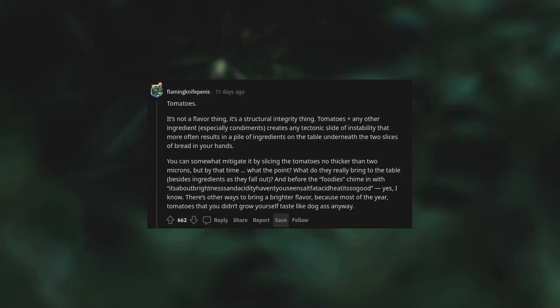Tomatoes. It's not a flavor thing, it's a structural integrity thing. Tomatoes with any other ingredient, especially condiments, creates a tectonic slide of instability that more often results in a pile of ingredients on the table underneath the two slices of bread in your hand. You can somewhat mitigate it by slicing the tomatoes no thicker than two microns, but by that time, what's the point? What do they really bring to the table besides ingredients as they fall out? And before the foodies chime in with brightness and acidity, ham, cheese, salt, fat, acidity, salt fat acid heat. Yes, I know there's other ways to bring a brighter flavor, because most of the year tomatoes that you didn't grow yourself taste like dog ass anyway.